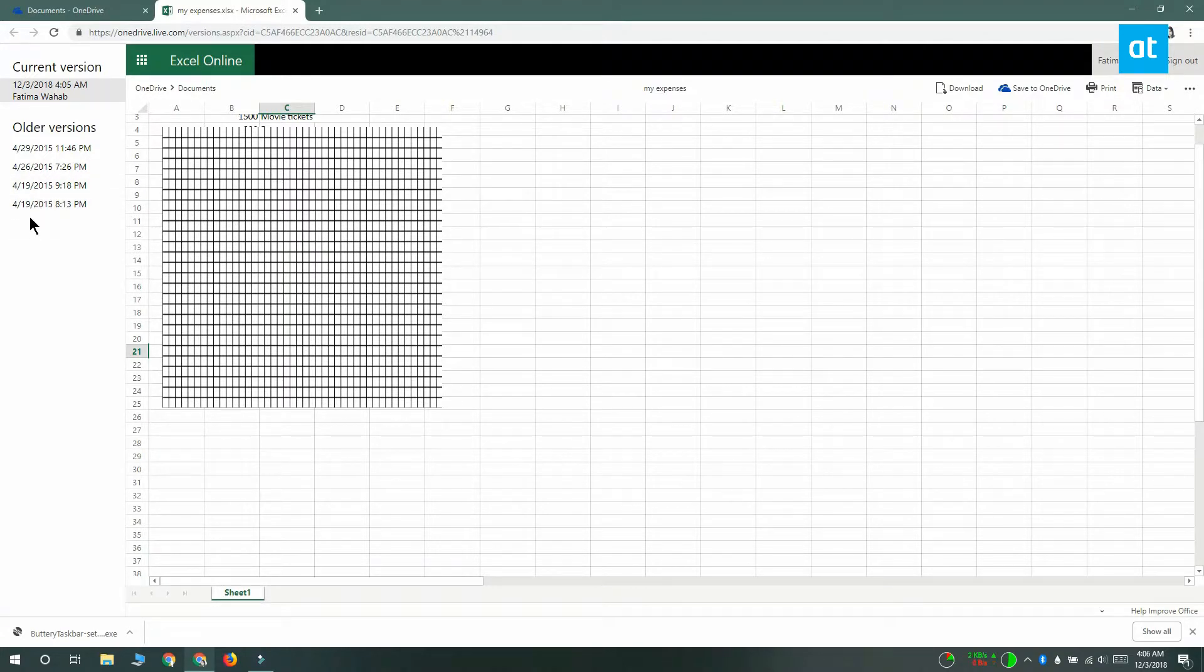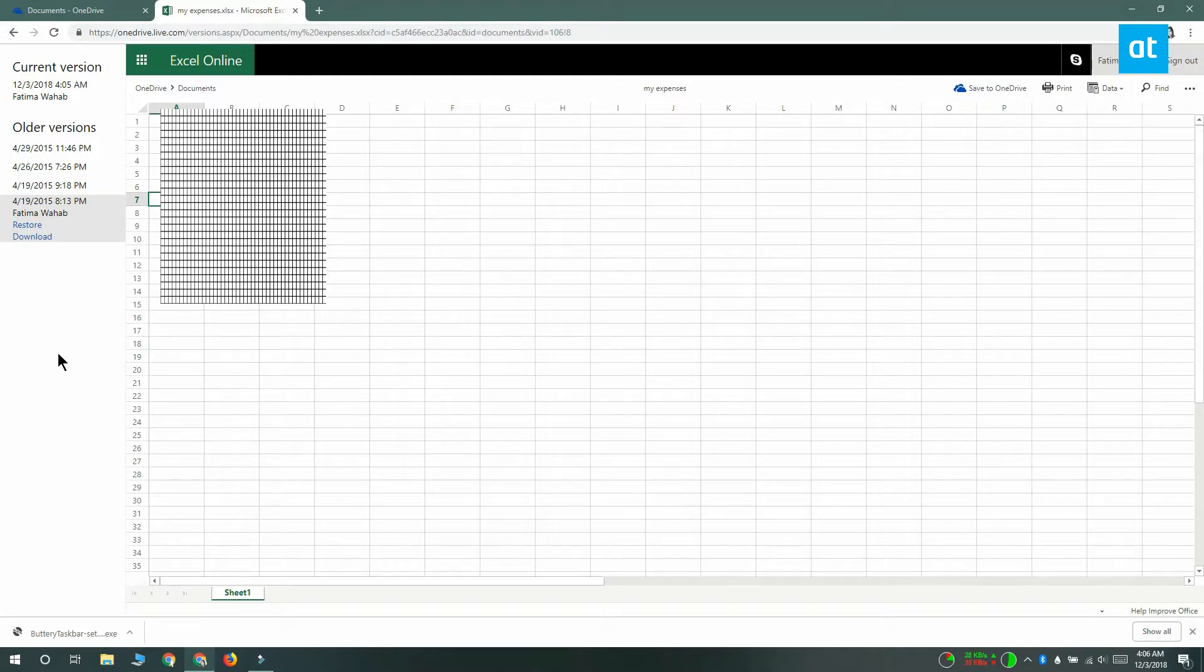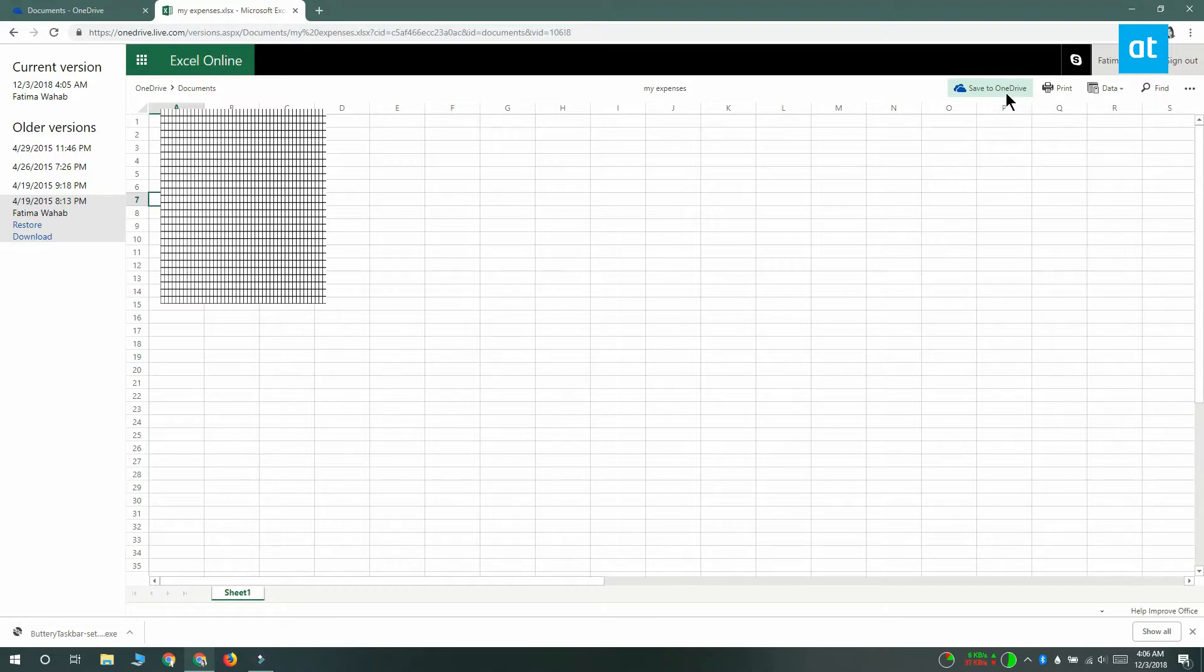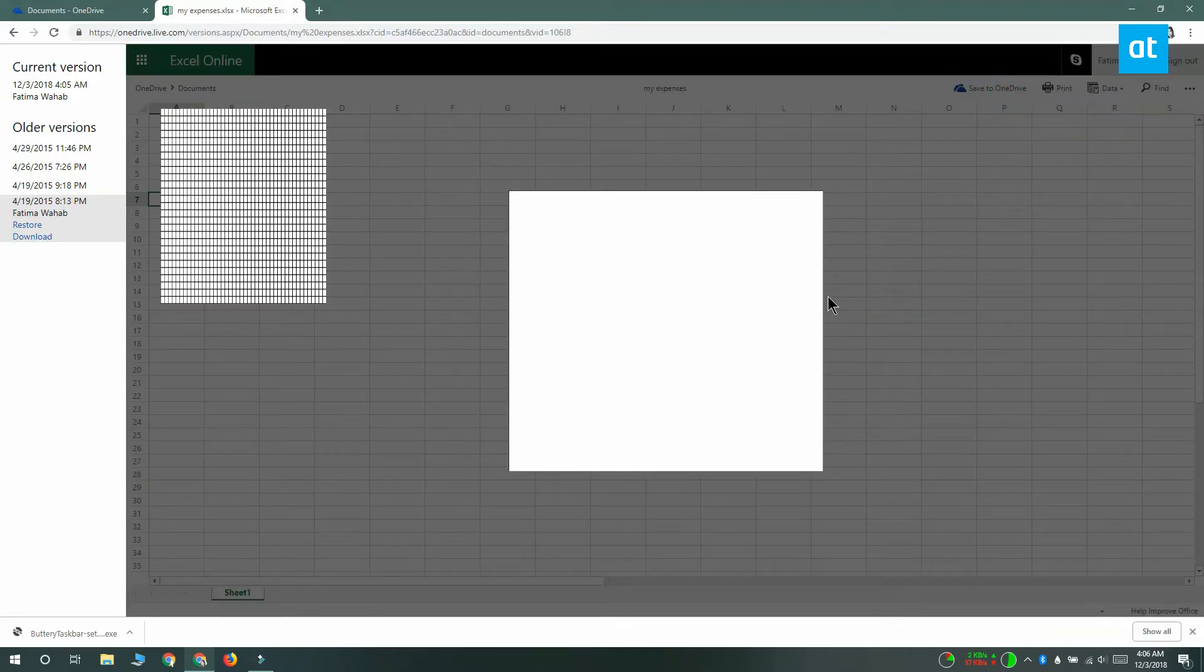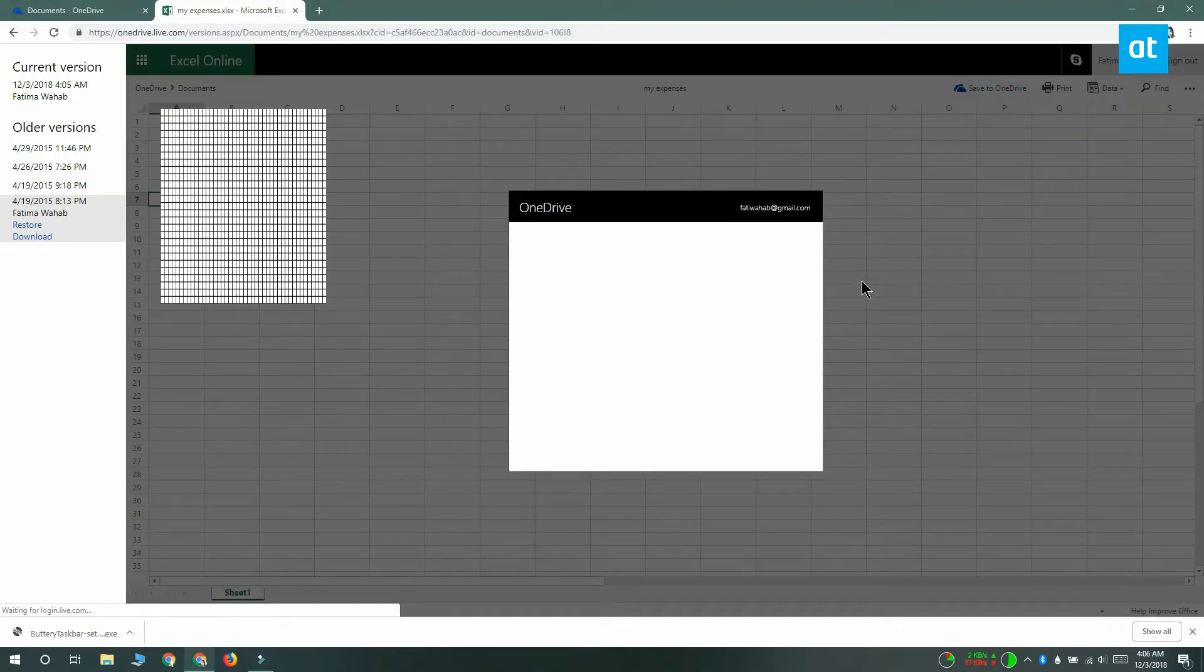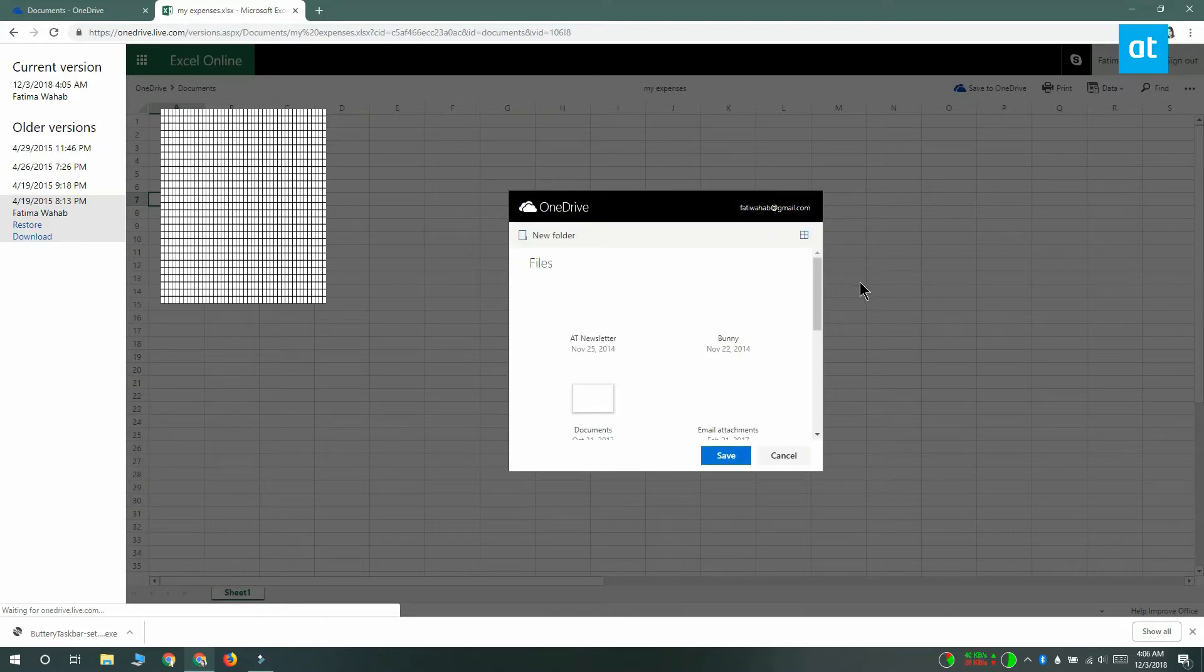Select the version that you want to restore and you can restore an older version or you can download it. If you don't want to do either and you want to keep the current version of the file and also this older version of the file, what you can do is you can click this button here that's saved to OneDrive and the older version is going to be saved as a copy to your OneDrive.